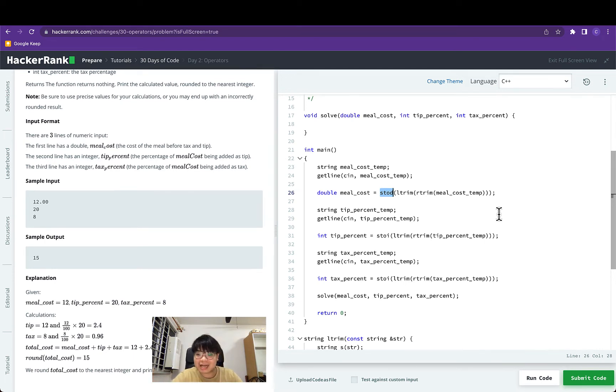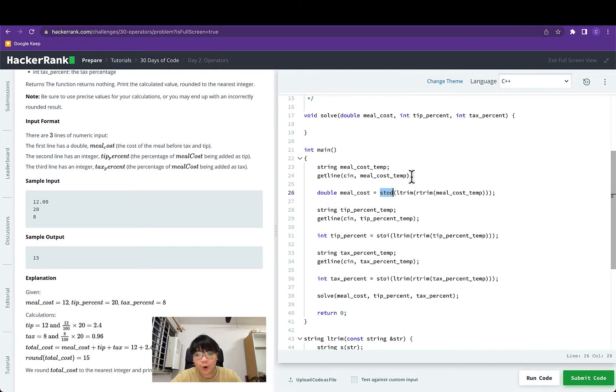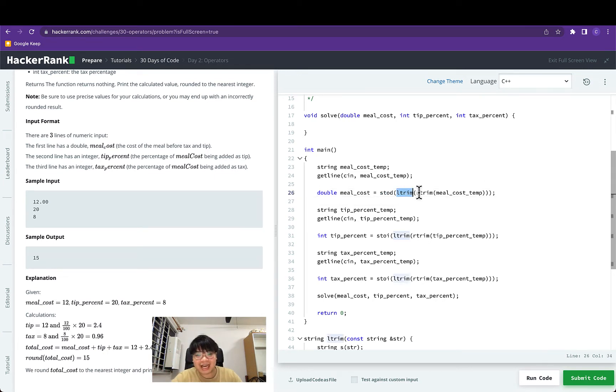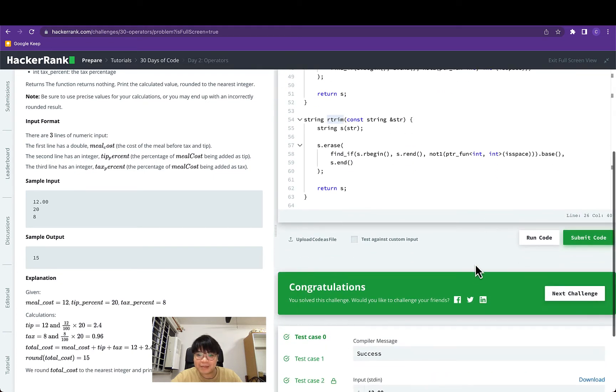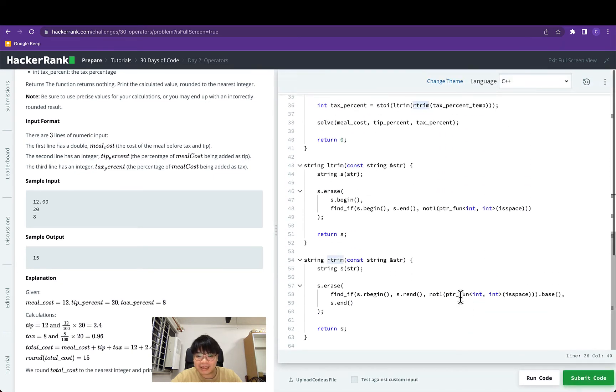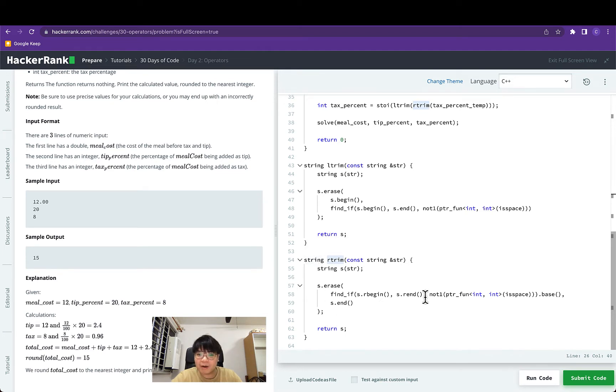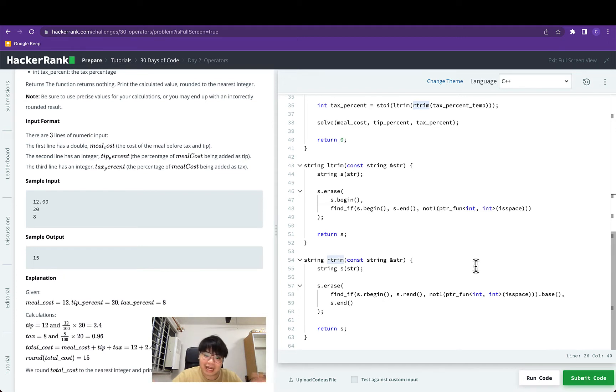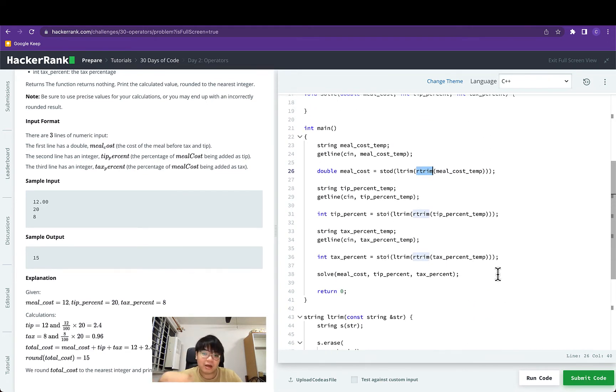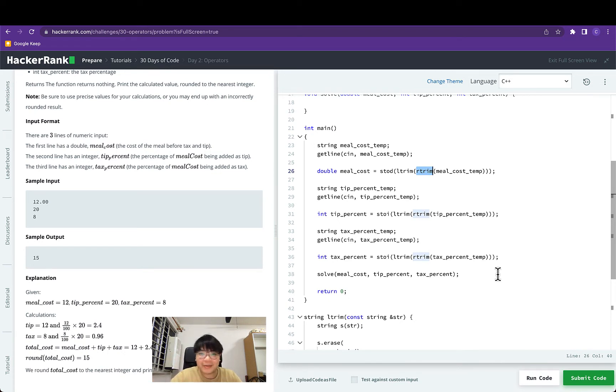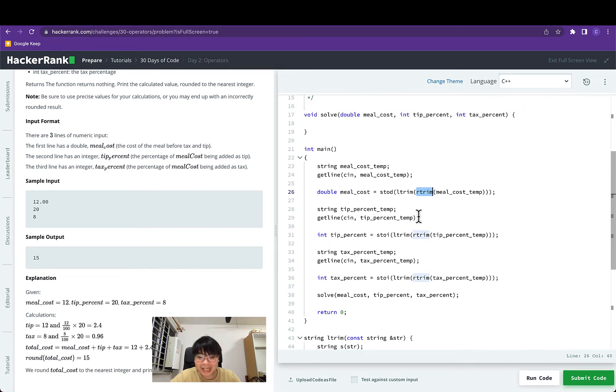In this case HackerRank decided to go with the first approach. The only difference is that they have this additional left trim and right trim functions implemented on line 43 to line 51 and line 54 to line 62. Both functions are just erasing all the white spaces on the left and on the right of the string before it converts that to an integer or a double. Pretty much string cleaning.